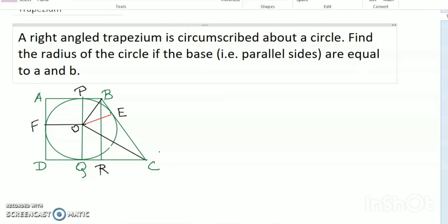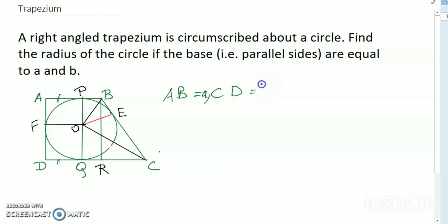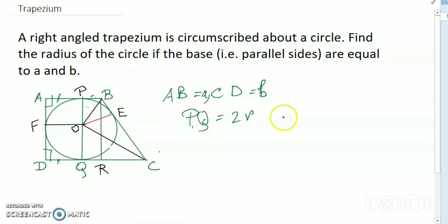I have already drawn the circle. You see the trapezoid with parallel lines — AB equals to a and CD equals to b. A right angle trapezium has two adjacent right angles. PQ is equal to 2r, which is the diameter.